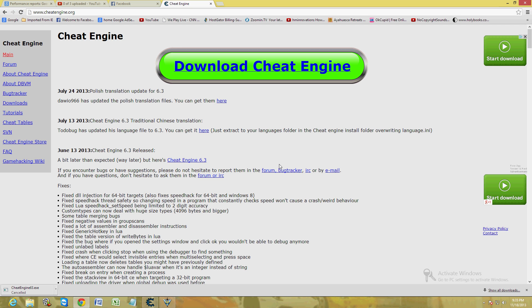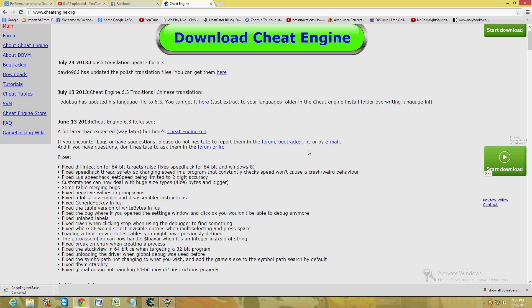The way you're going to do this is by using a program called Cheat Engine. I will post a link in the description of this video for this web page.